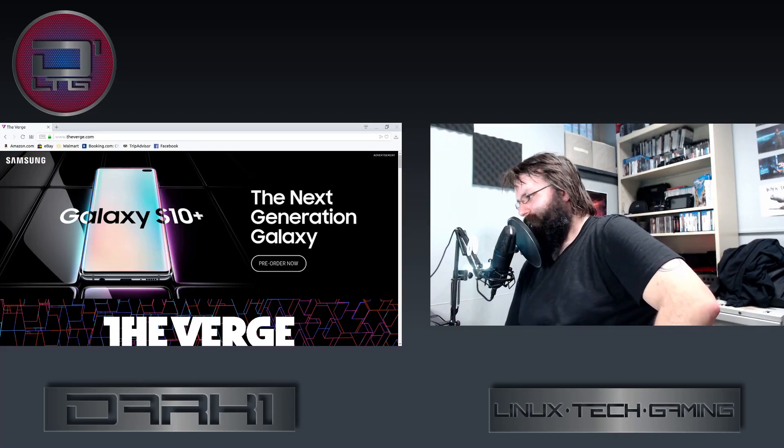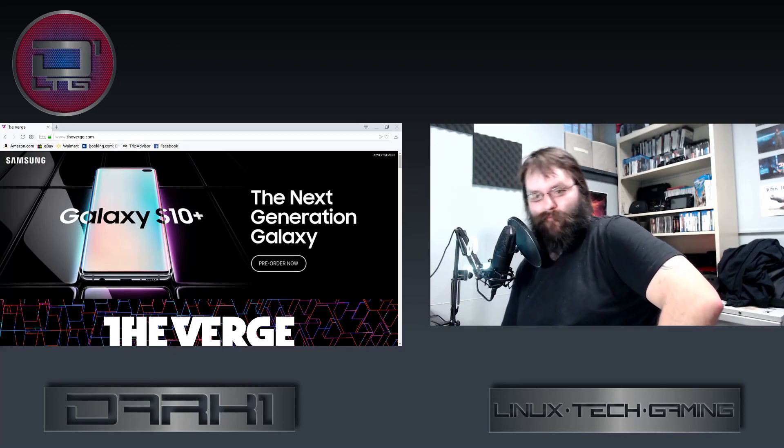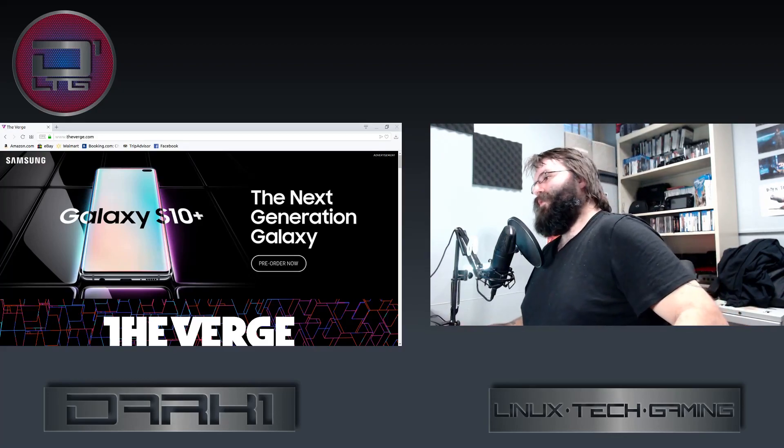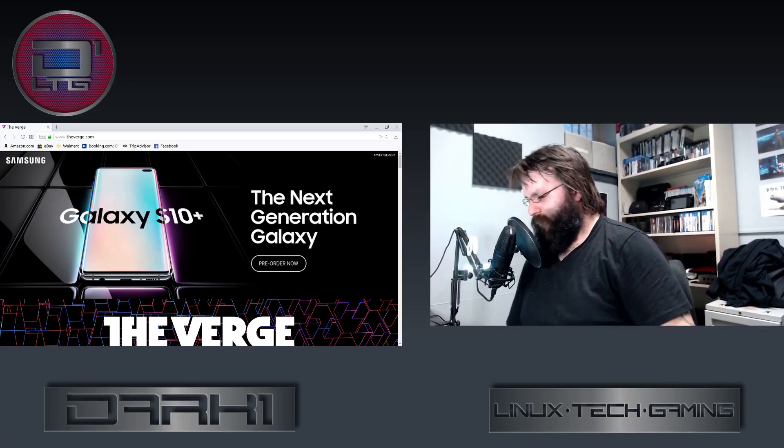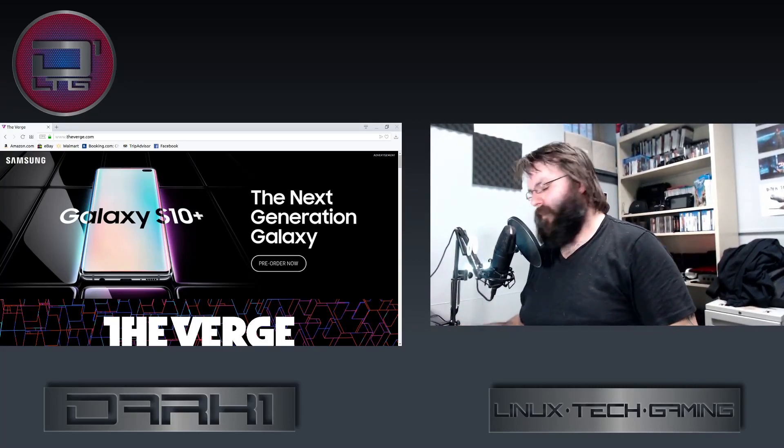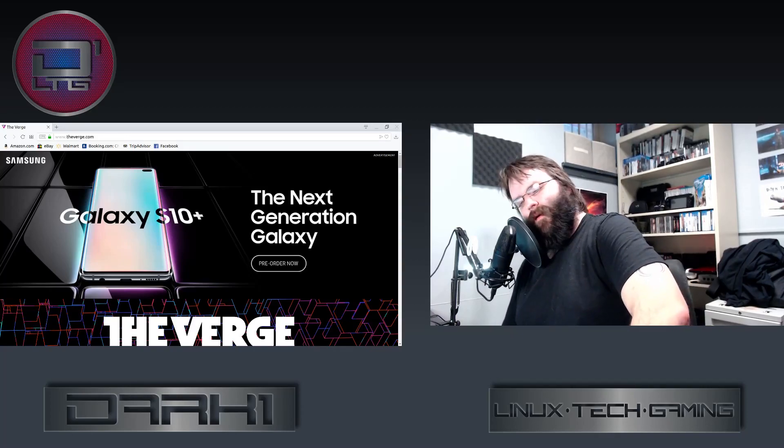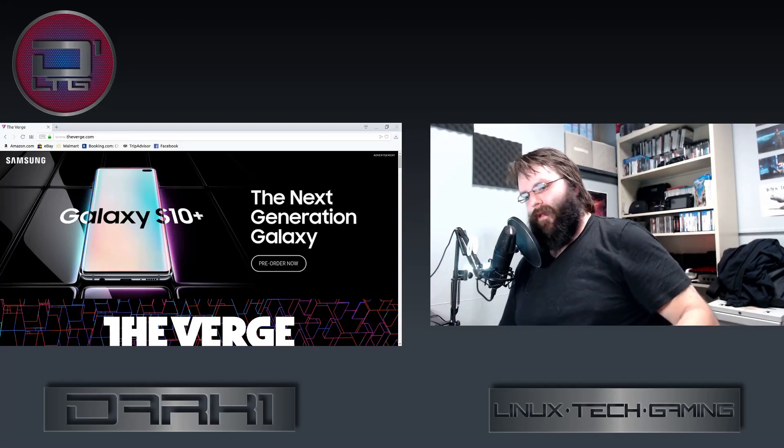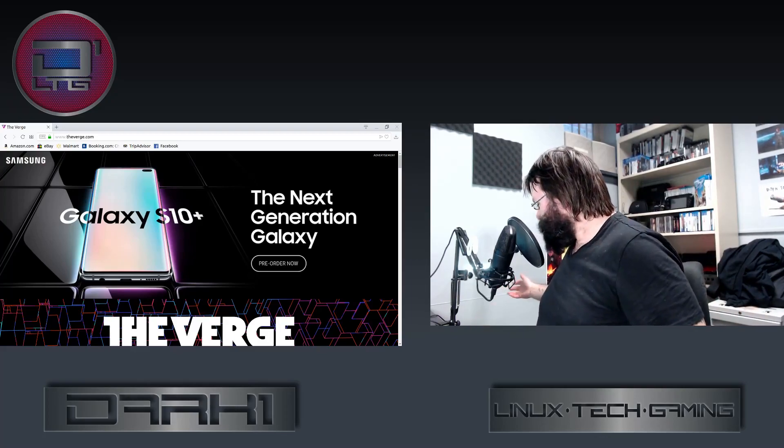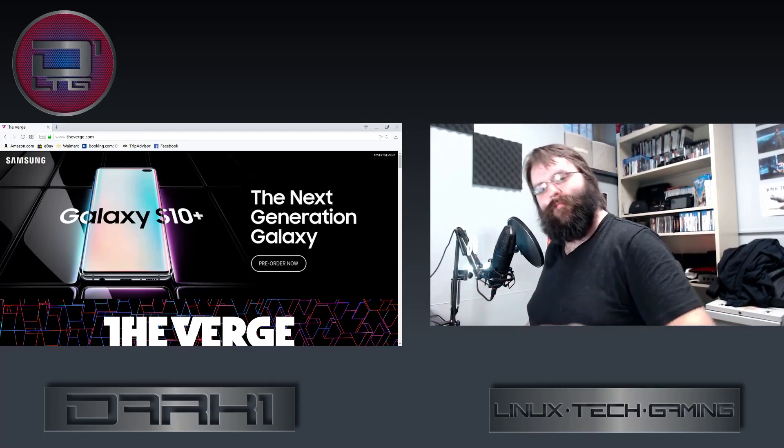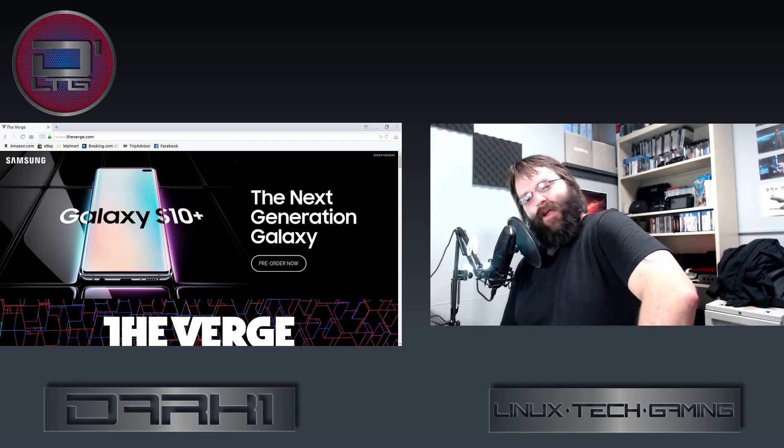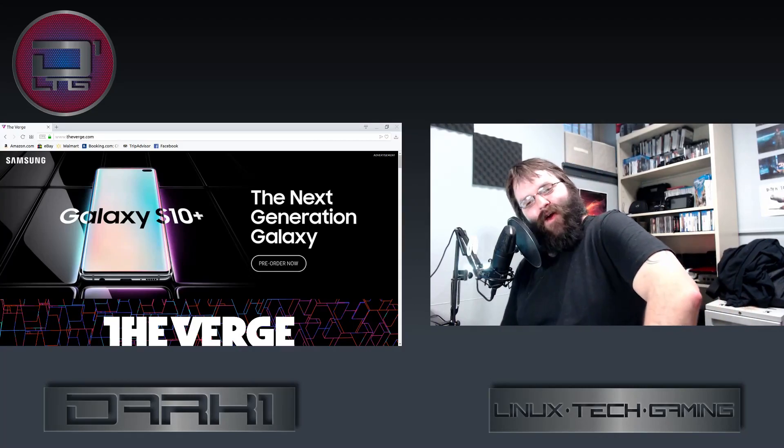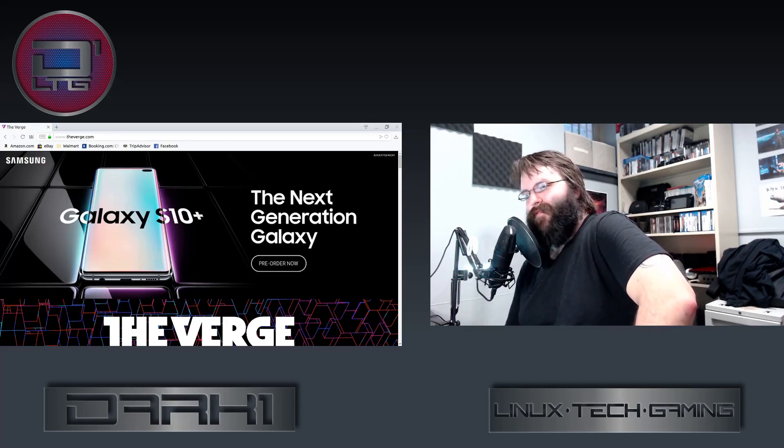So The Verge put up a shitty how-to-build-a-PC video, I don't know, five months ago give or take. Bitwit and Review Tech USA did one was a parody and one was a 30-minute critique, a live stream critique of it. They got bitch-slapped four months later with a copyright strike by Vox Media lawyers.